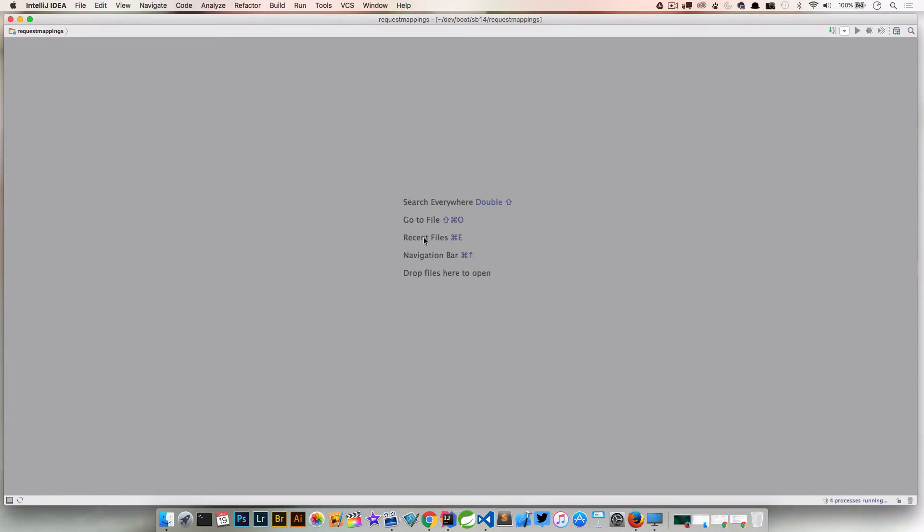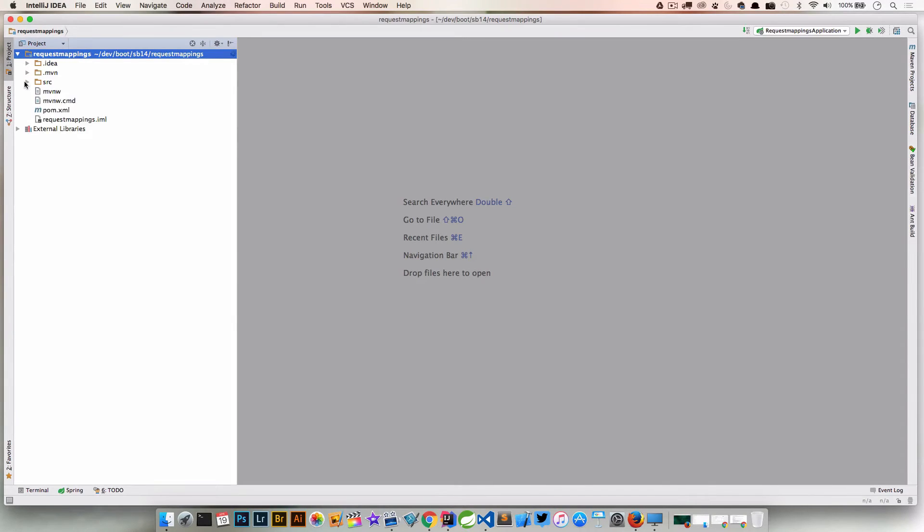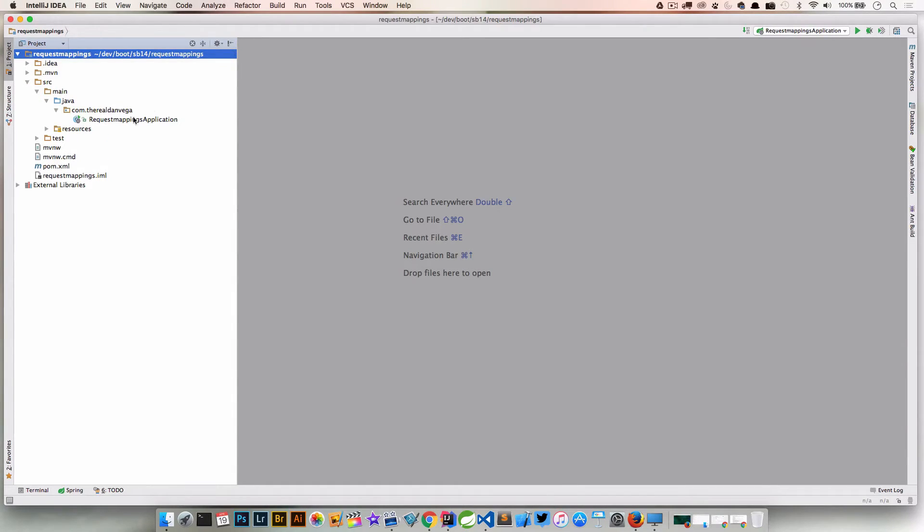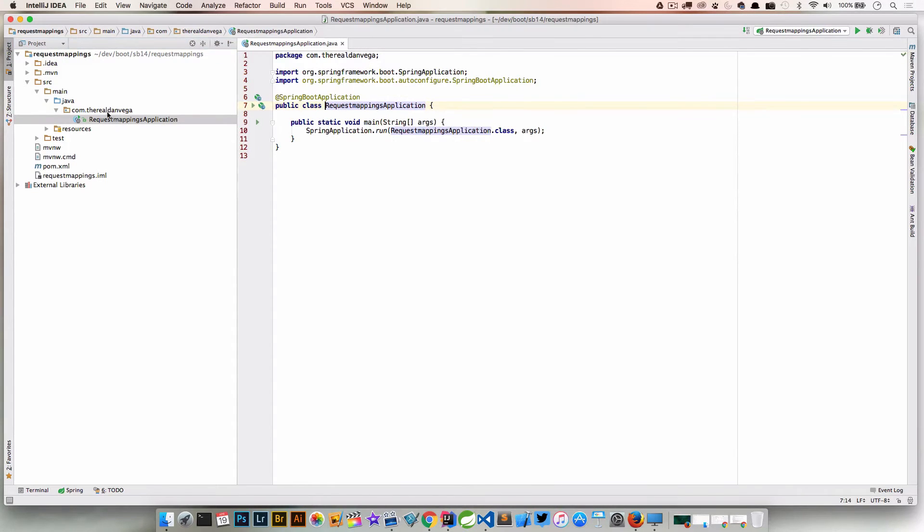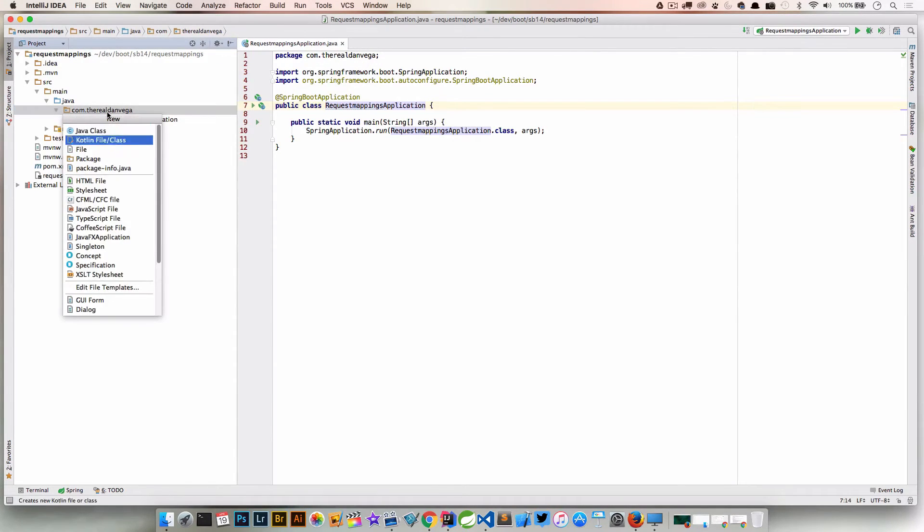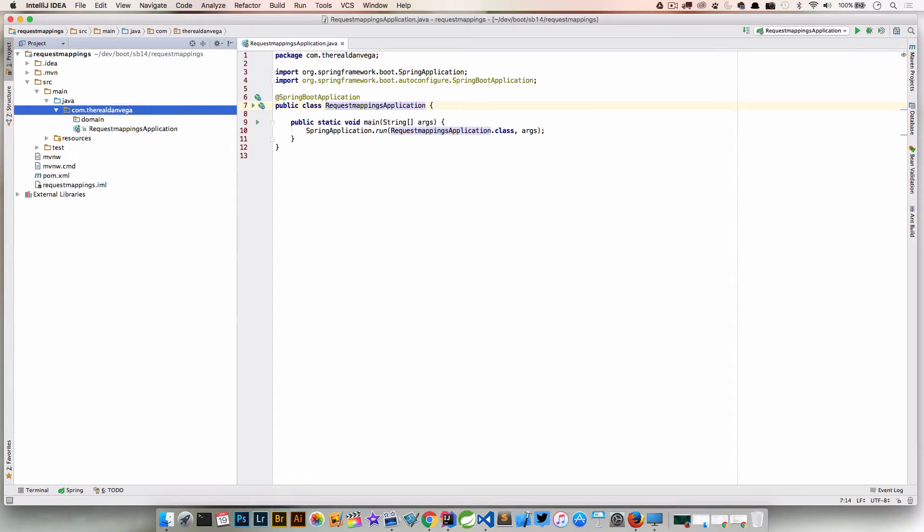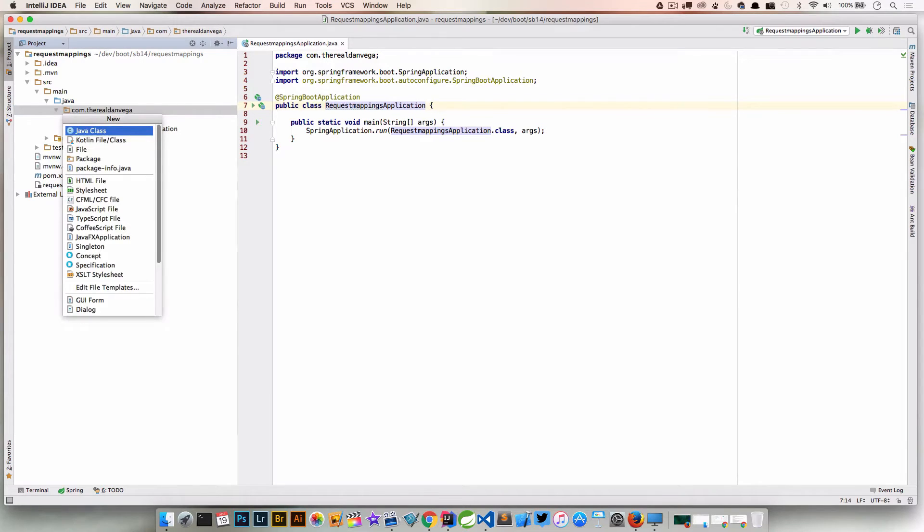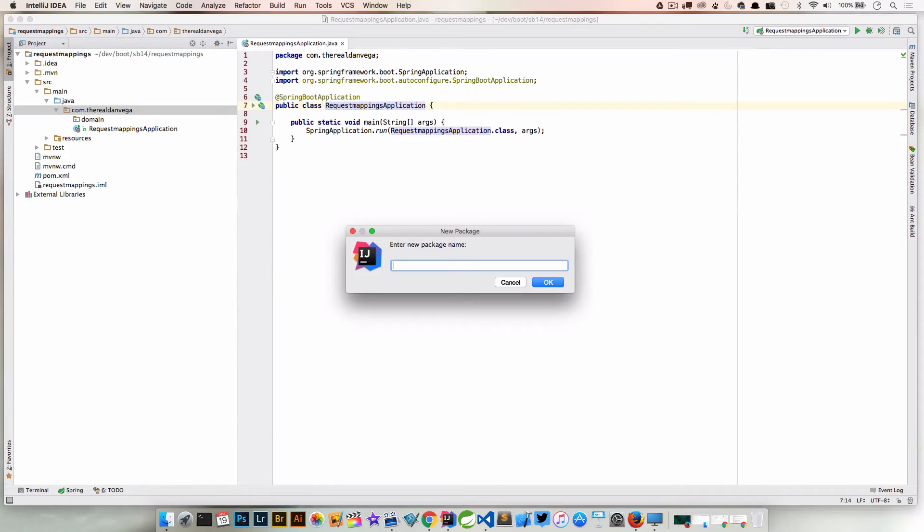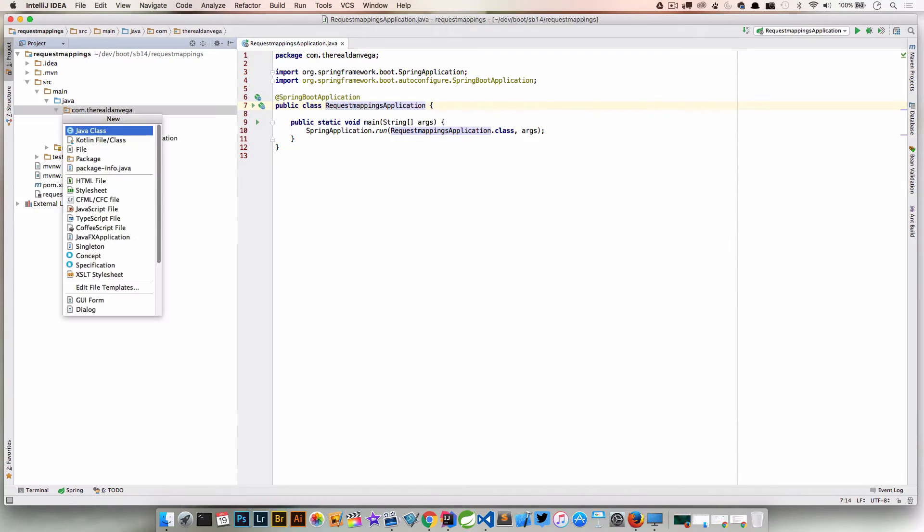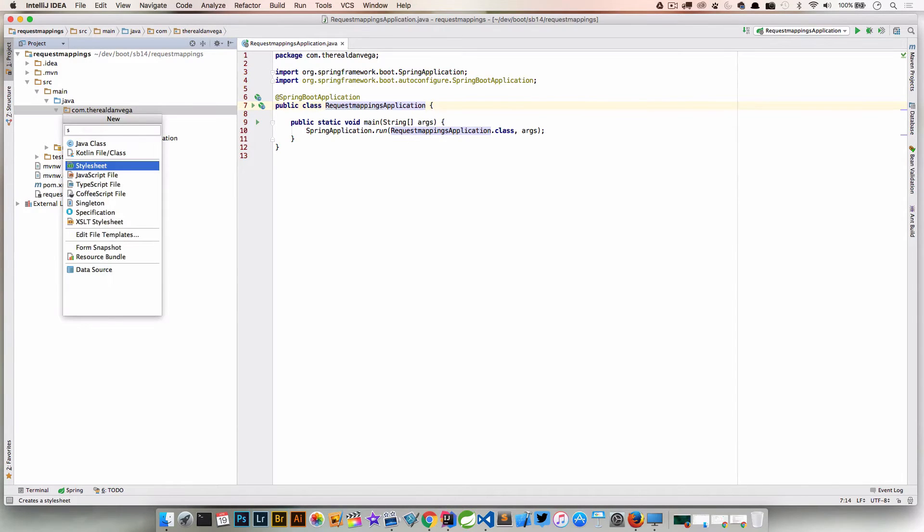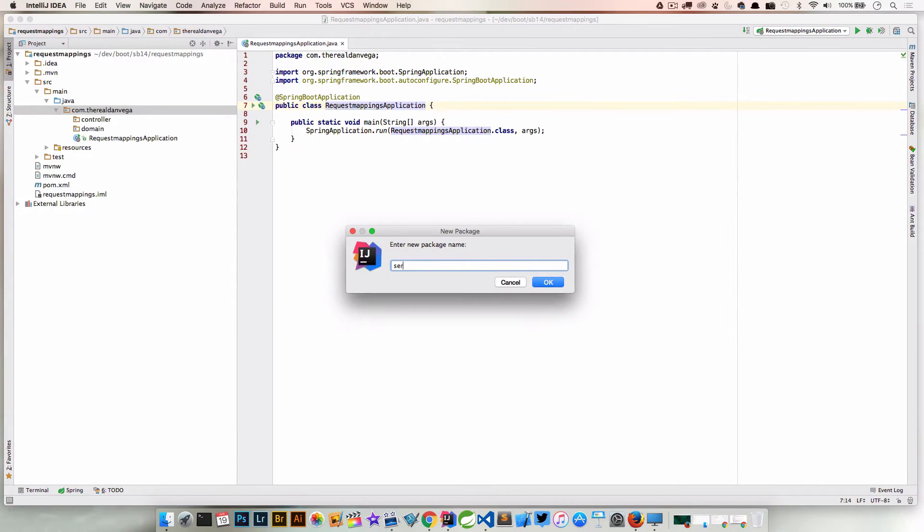So we're going to click Next, everything looks good here, and I'm going to go ahead and click Finish. So this is a pretty basic project, this is going to look a lot like the last one. We have our main Spring Boot application here and I'm going to come in here and create a couple things. So let's create a domain package, let's create a controller package, and finally we'll create a service package.